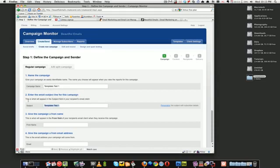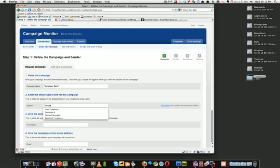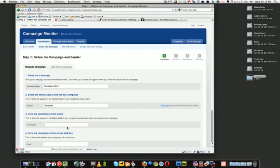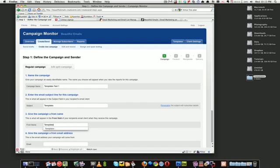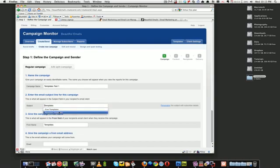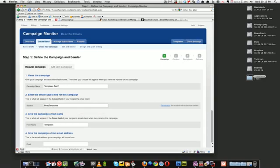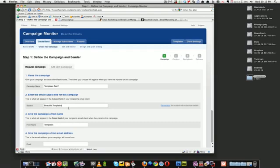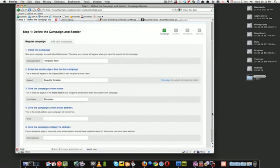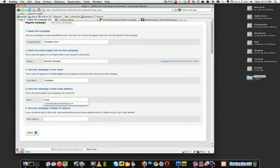Subject line: Free Templates. From: Beautiful. So the subject line's gonna be Beautiful Template, it's gonna be from Templates and the email's gonna be templates@beautiful.com and the replies gonna be the same.